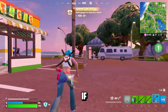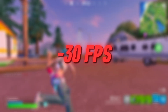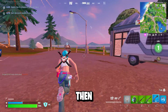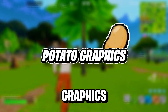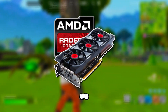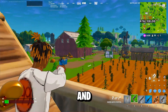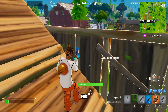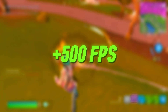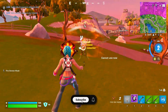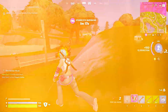Hey everyone, welcome back to the channel. If you're struggling to play Fortnite on a low-end PC and your FPS is dropping like crazy, then this video is just for you. Today, I'm going to show you how to get potato graphics in Fortnite using an AMD GPU. This method will strip down all the heavy visuals and give you the smoothest possible performance, perfect for low-end PCs and laptops. By the end of this guide, you'll see a huge boost in FPS and finally be able to enjoy Fortnite without lag or stutters. So let's jump right into it.